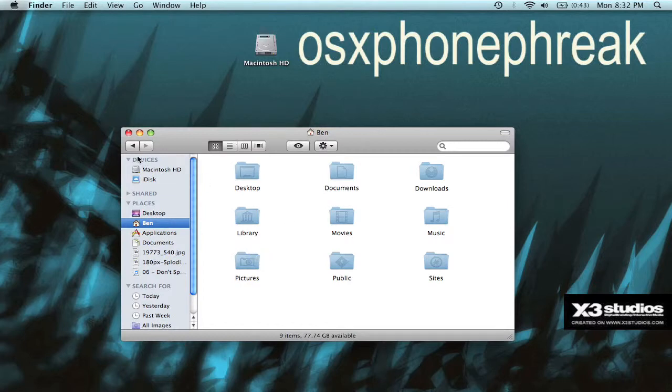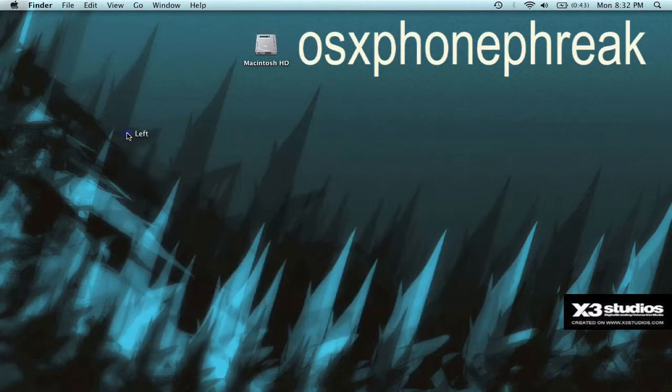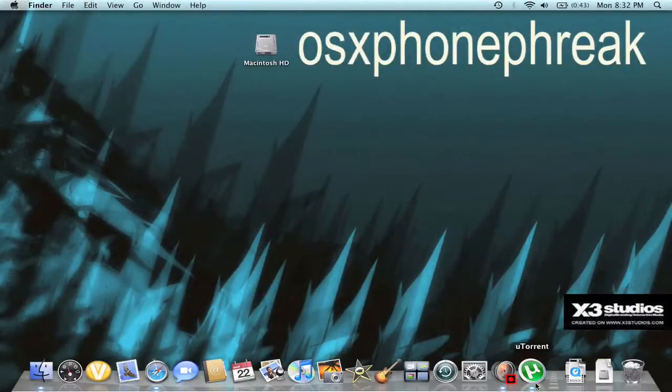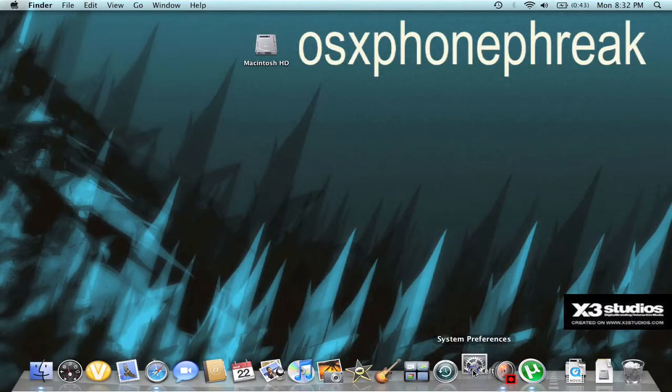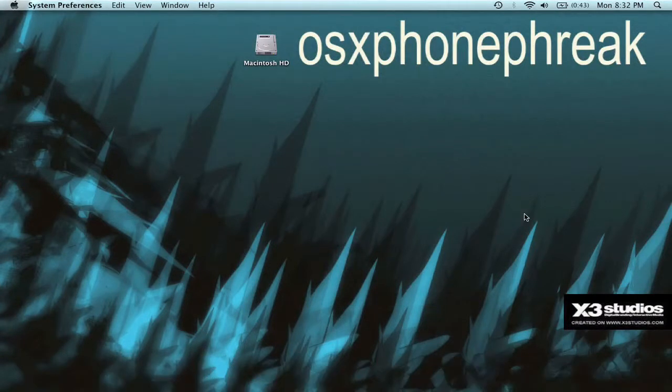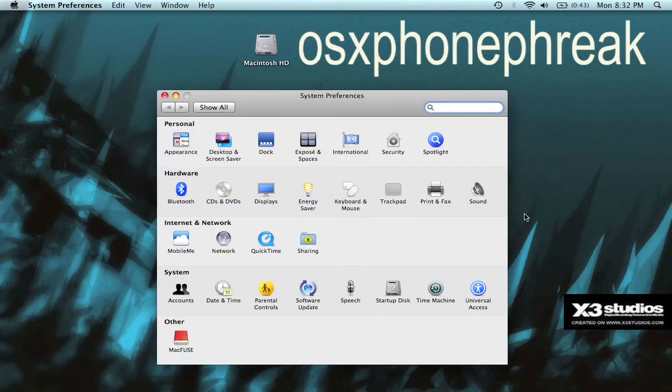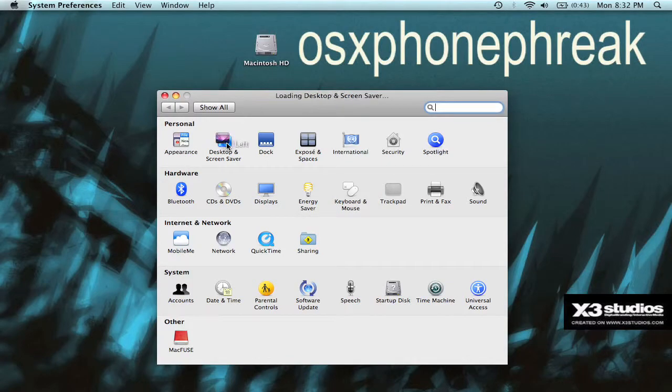And then what you're going to want to do is you're going to want to go to System Preferences. And you're going to go to Desktop and Screen Saver.